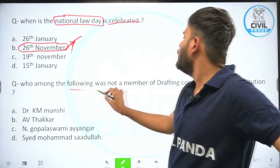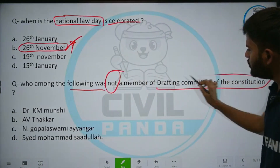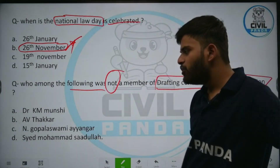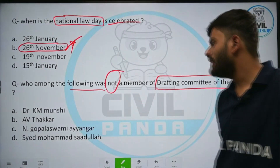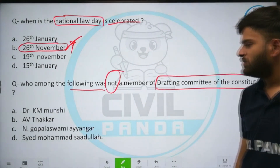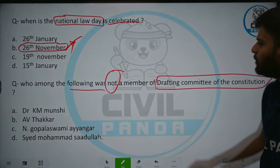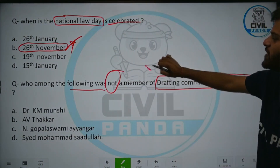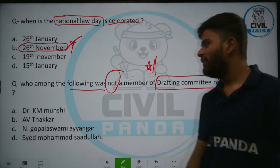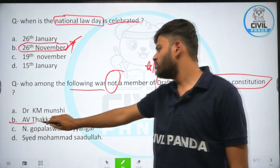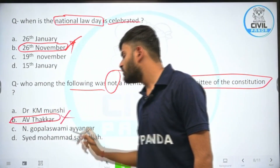Who among the following was not a member of the drafting committee of the constitution? Options: Dr. K. M. Munshi, A. V. Thakkar and Gopal Swami Ayyangar, or Sayyid Muhammad Sadullah. The correct answer is A. V. Thakkar — he was not part of the drafting committee of the constitution.